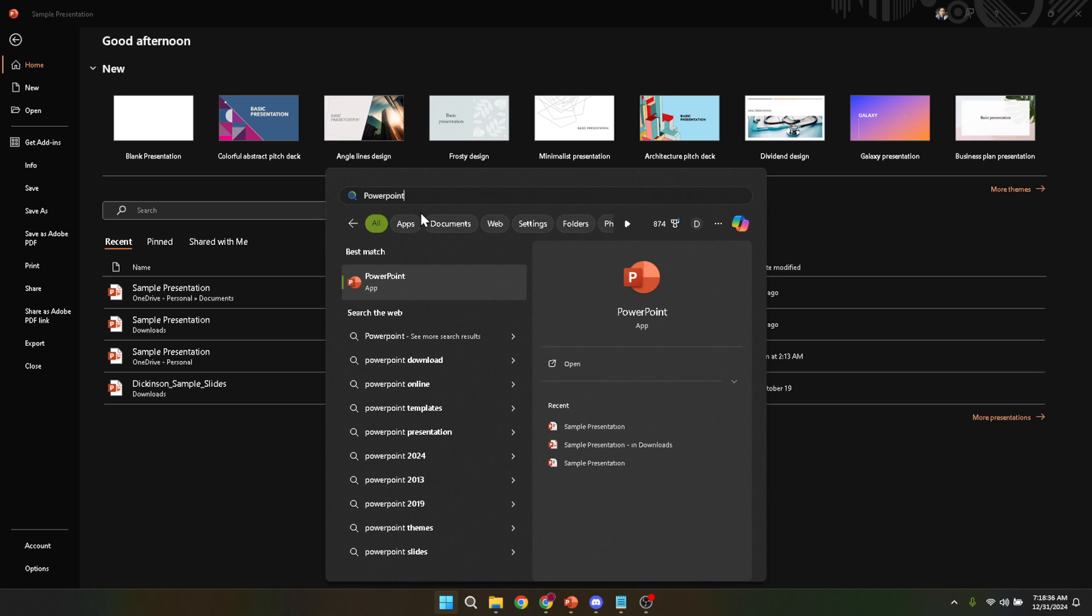Next, engaging with the search functionality is your next step. With the start menu or search bar open, simply type in PowerPoint. As you begin to type, Windows will dynamically search for applications, files and settings, quickly filtering down to PowerPoint.